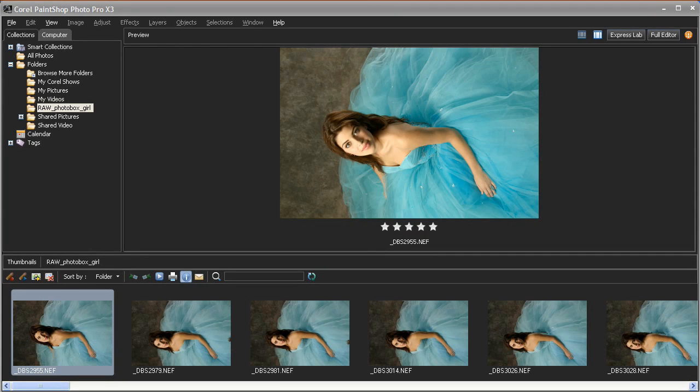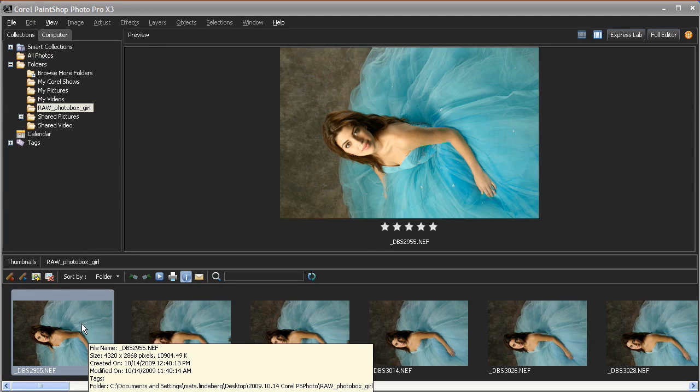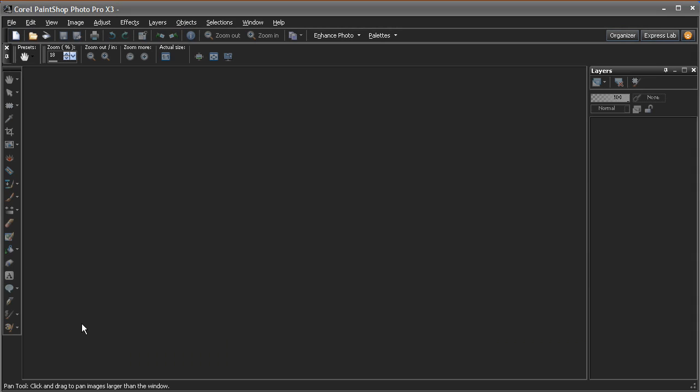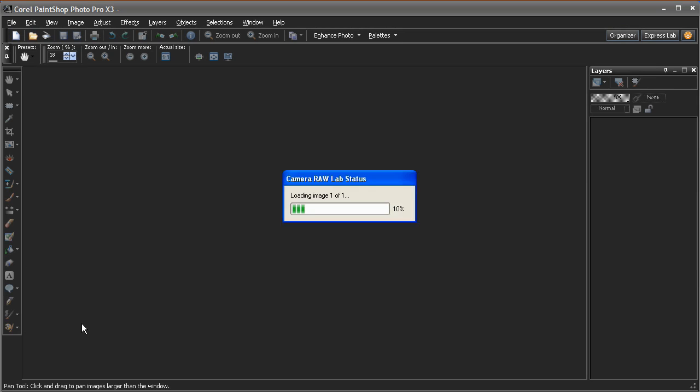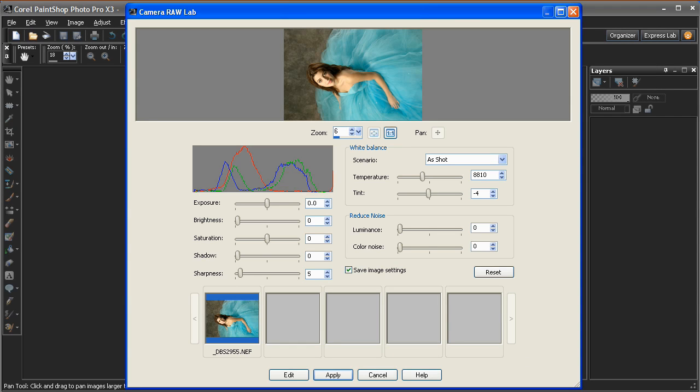PaintShop Photo Pro X3 offers powerful new Camera Raw capabilities. When I double-click this image from a recent photoshoot, the image is loaded into the all-new Camera Raw Lab. Photographers and enthusiasts like to shoot in Raw because it gives them better control over things like exposure and white balance.